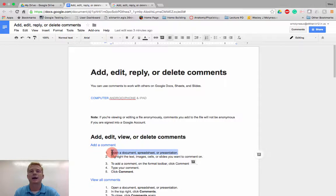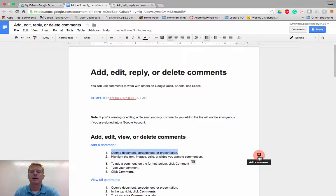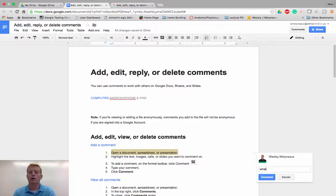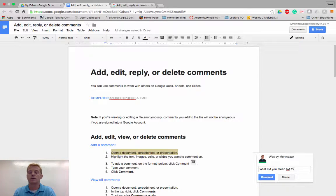The moment I highlight it, a comment icon appears here, and I can go ahead and add a comment. Again, what did you mean by this?